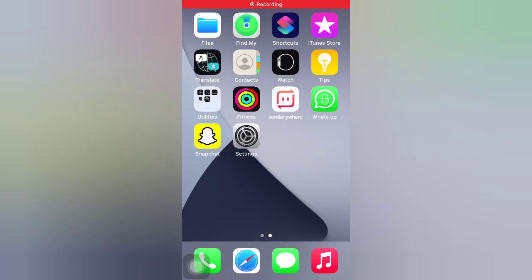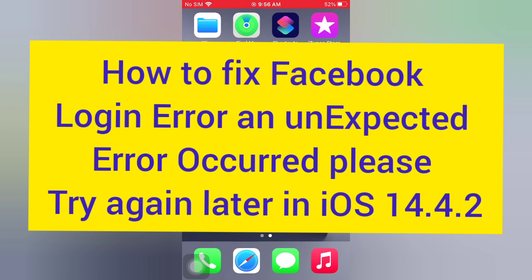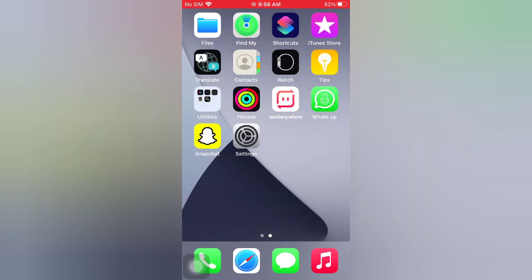Hello guys, welcome back to my channel. Today in this video I will show you how to fix Facebook login error, an unexpected error occurred please try again later in iOS 14.4.2. First of all, subscribe to my YouTube channel and press the bell icon to get new tech videos.